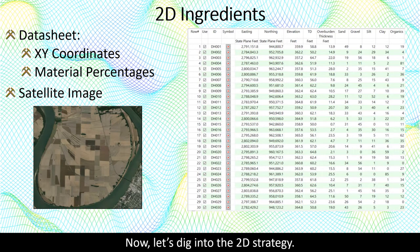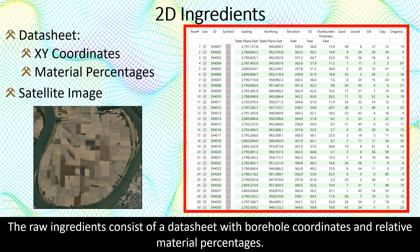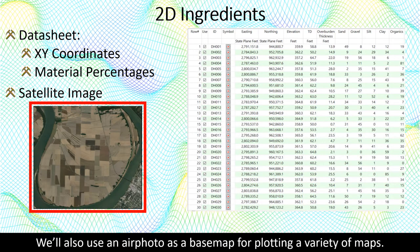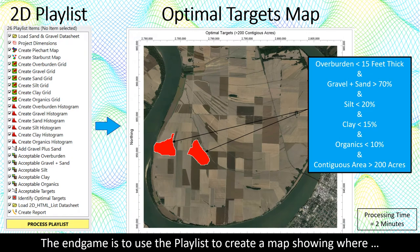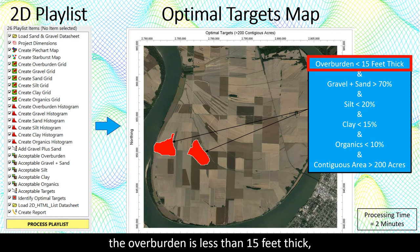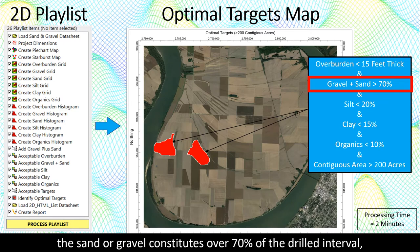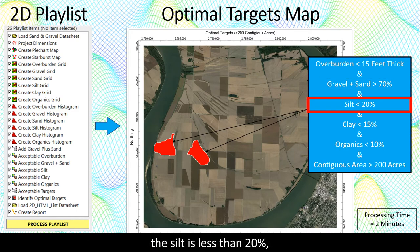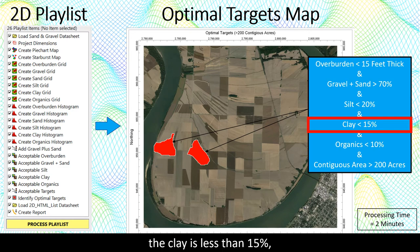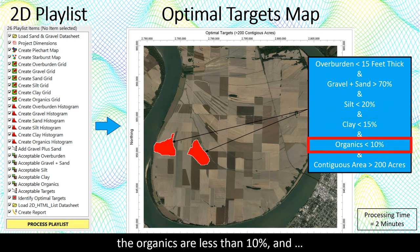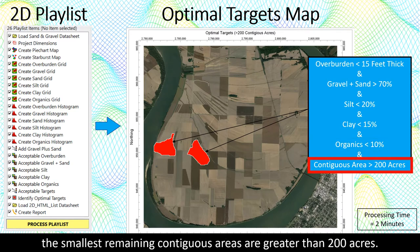The raw ingredients consist of a datasheet with borehole coordinates and relative material percentages. We'll also use an air photo as a base map for plotting a variety of maps. The endgame is to use the playlist to create a map showing where the overburden is less than 15 feet thick, the sand or gravel constitutes over 70% of the drilled interval, the silt is less than 20%, the clay is less than 15%, the organics are less than 10%, and the smallest remaining contiguous areas are greater than 200 acres.